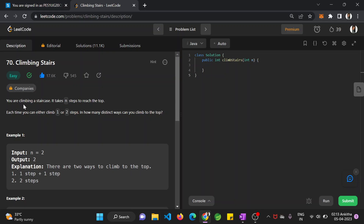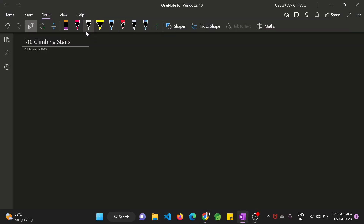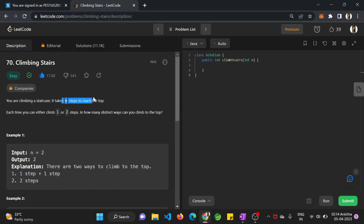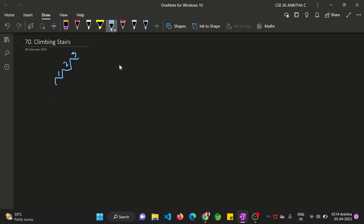So what's the given problem? You are climbing a staircase. It takes n steps to reach the top. For example, if a staircase is there, it takes one, two, and three steps to reach the top. Each time you can either climb one or two steps. How many distinct ways can you climb to the top?